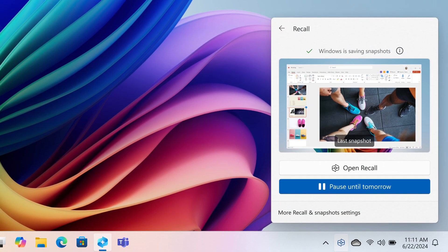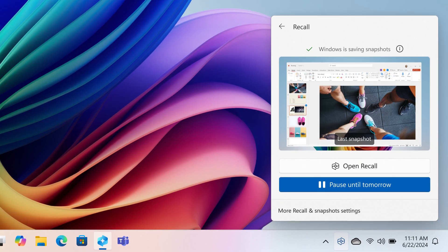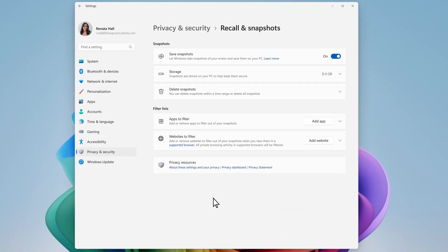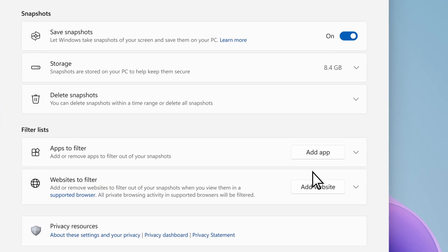I like how I'm in control of what snapshots my PC saves. I can stop saving whenever I want and filter out websites and applications that I don't ever want captured.